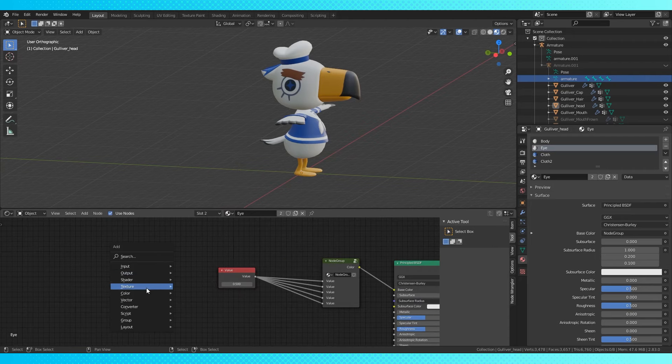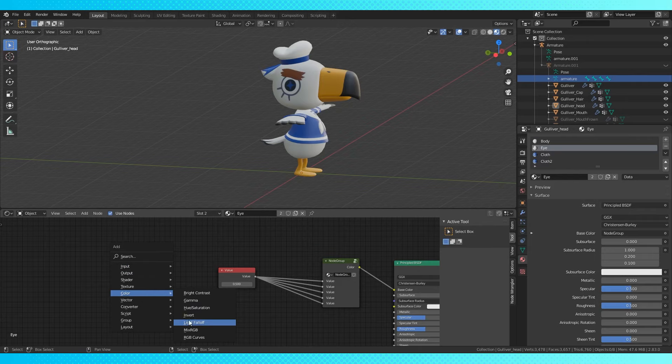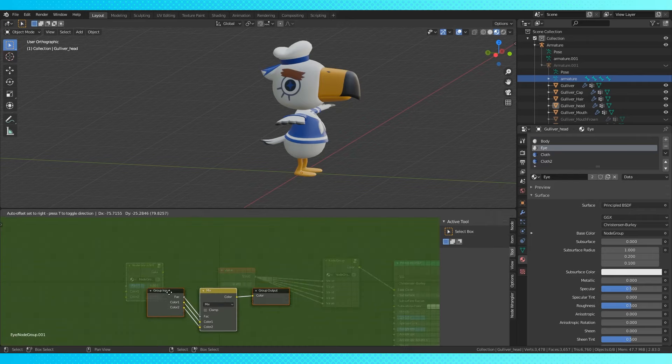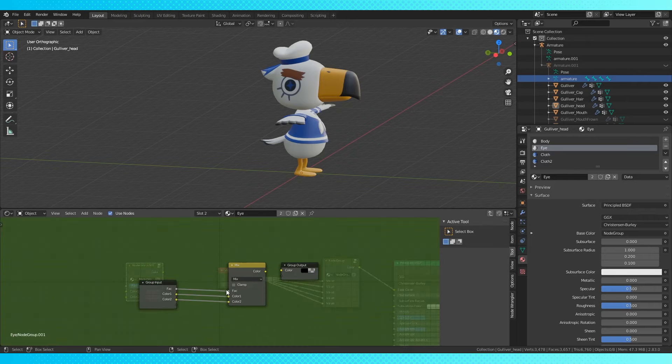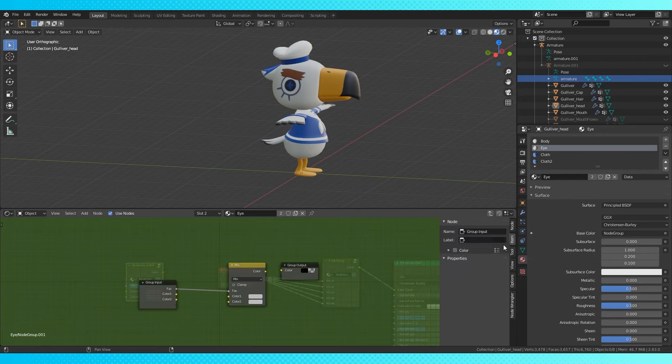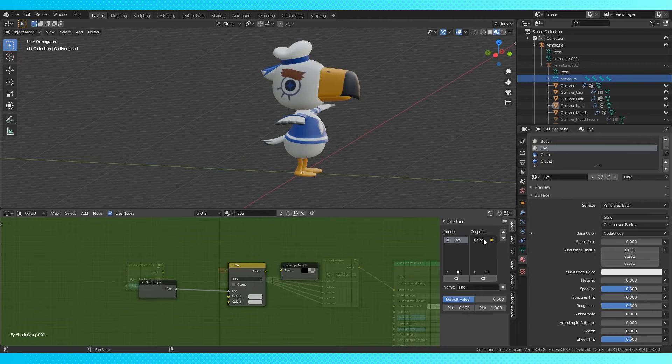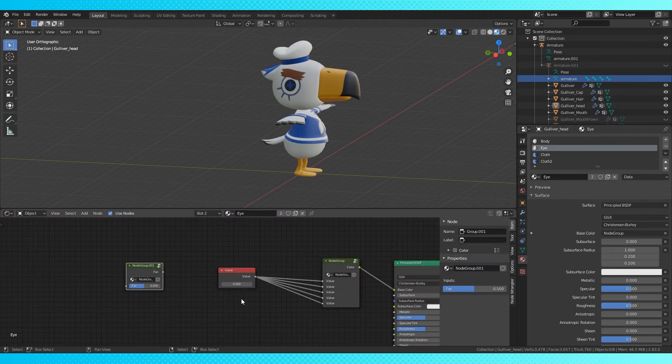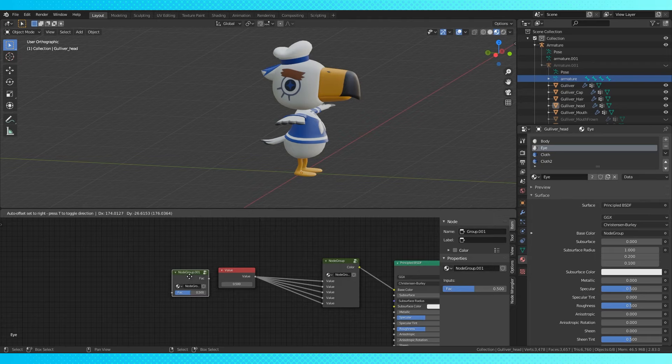We can clean up this node setup even further by adding a mix node. Creating a group out of it and disconnecting everything. Go into the node tab over here. Hit N if the side panel isn't up. Remove these color inputs and outputs. Now delete this mix node entirely and connect the factor to the factor.